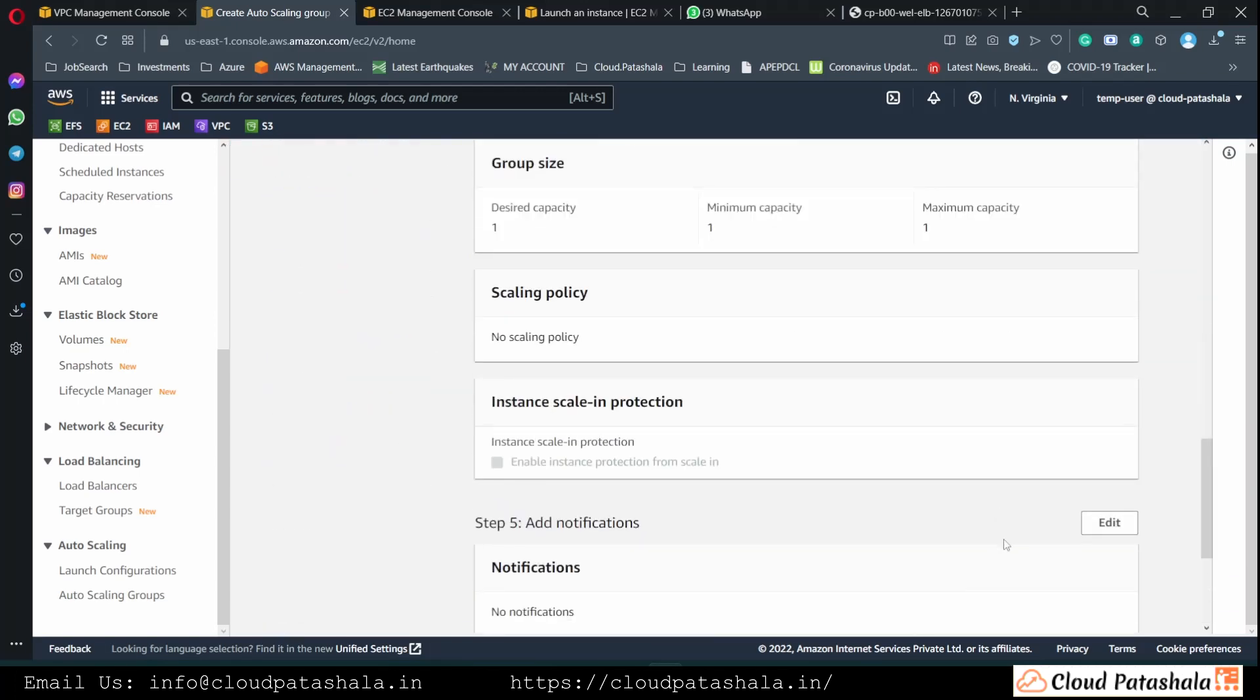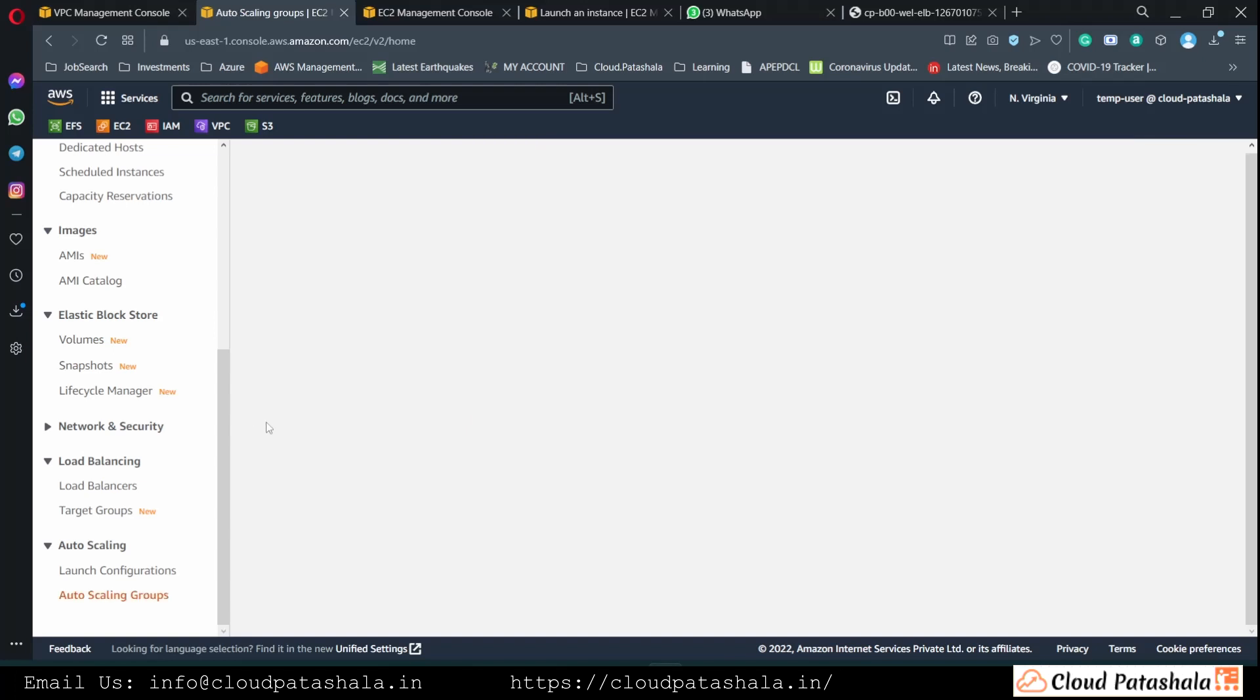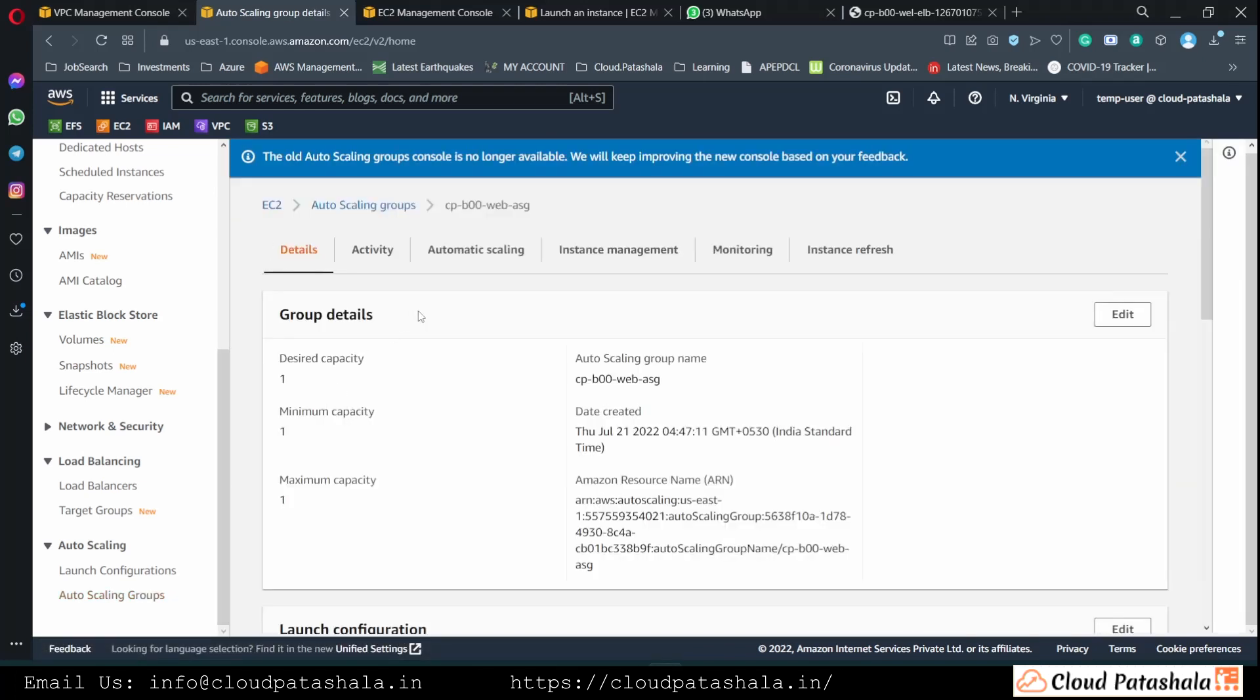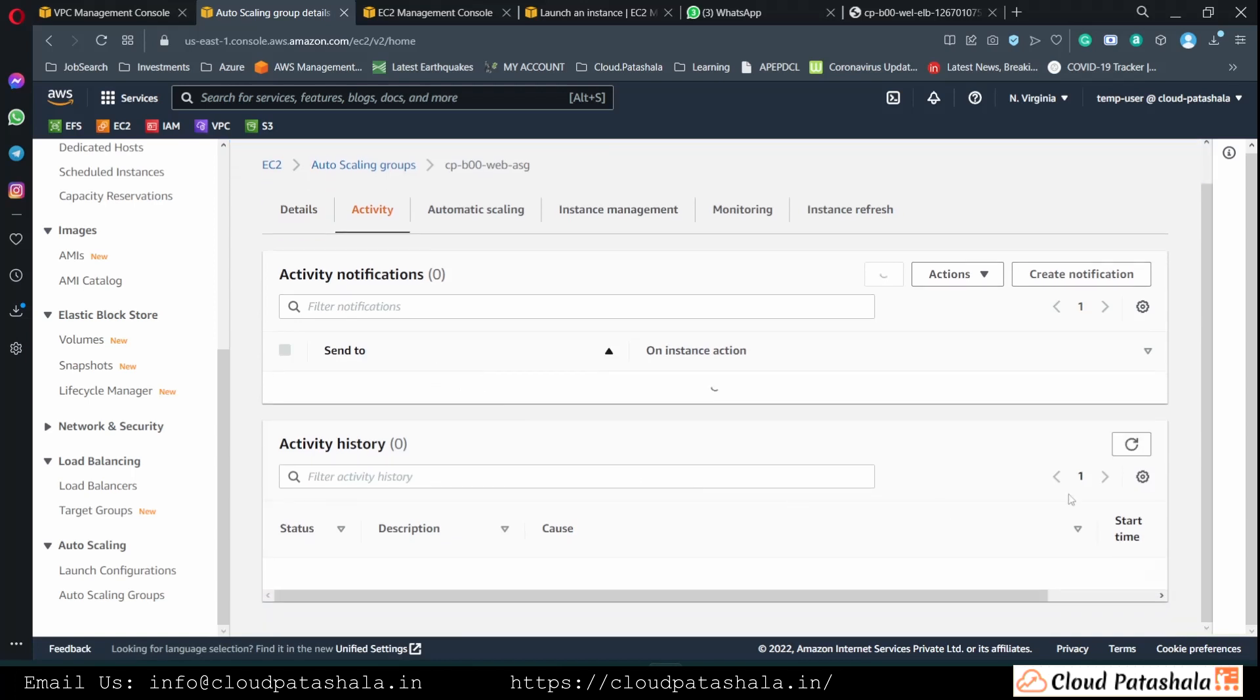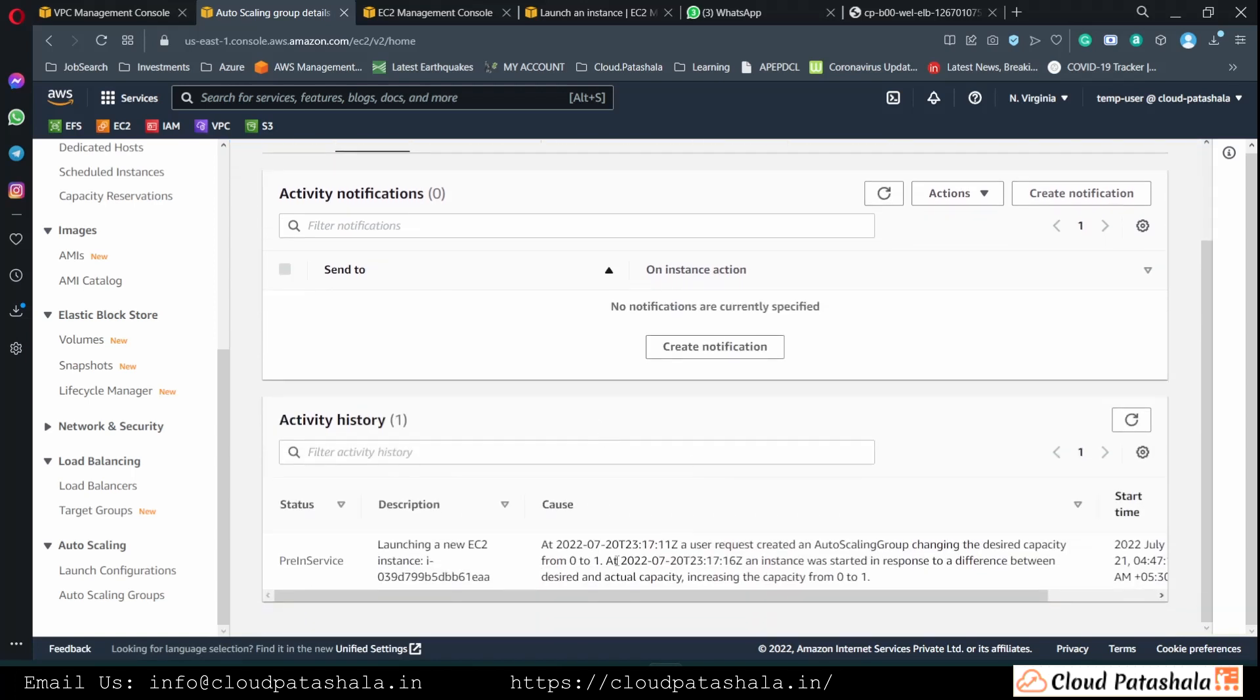So once everything is created, all we have to do is create the autoscaling group. And if you look into the autoscaling group, into the activity section of it, we would see that an EC2 instance is being launched as we speak.